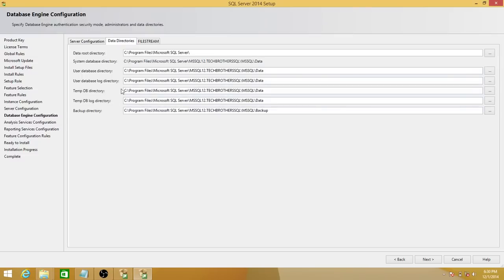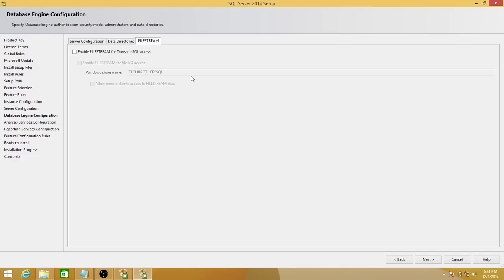Data directories are very important. You need your system databases separate from your user databases. Keep your user database data files separate from log files. For tempdb, if you can afford more storage, always configure it more generously than other databases because it's the busiest database when SQL Server runs. For the backup directory, you can use less expensive storage since backups just need to be stored there. For filestream, you can enable it depending on your transactional SQL access requirements — I'll leave it disabled for this demo.